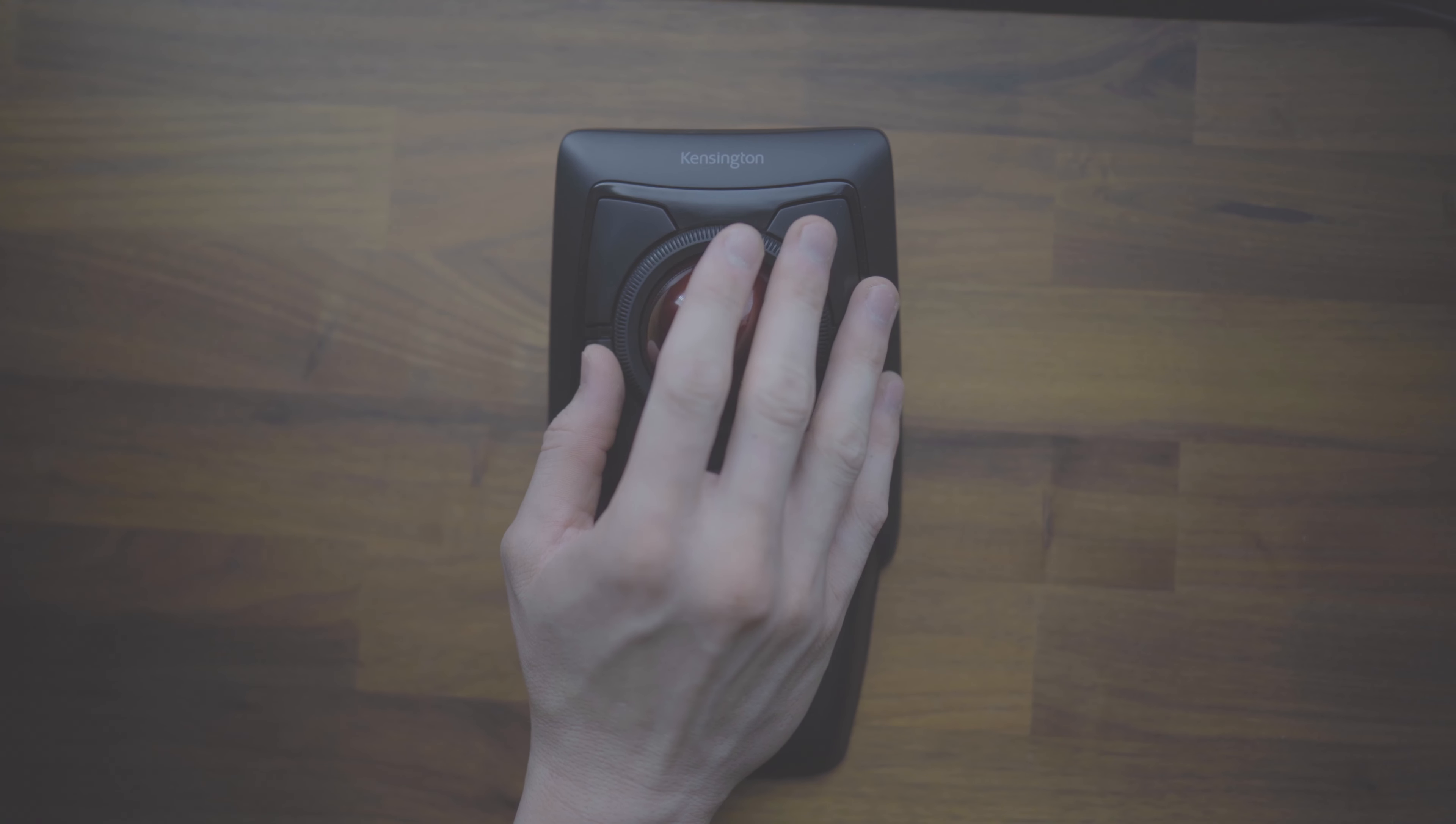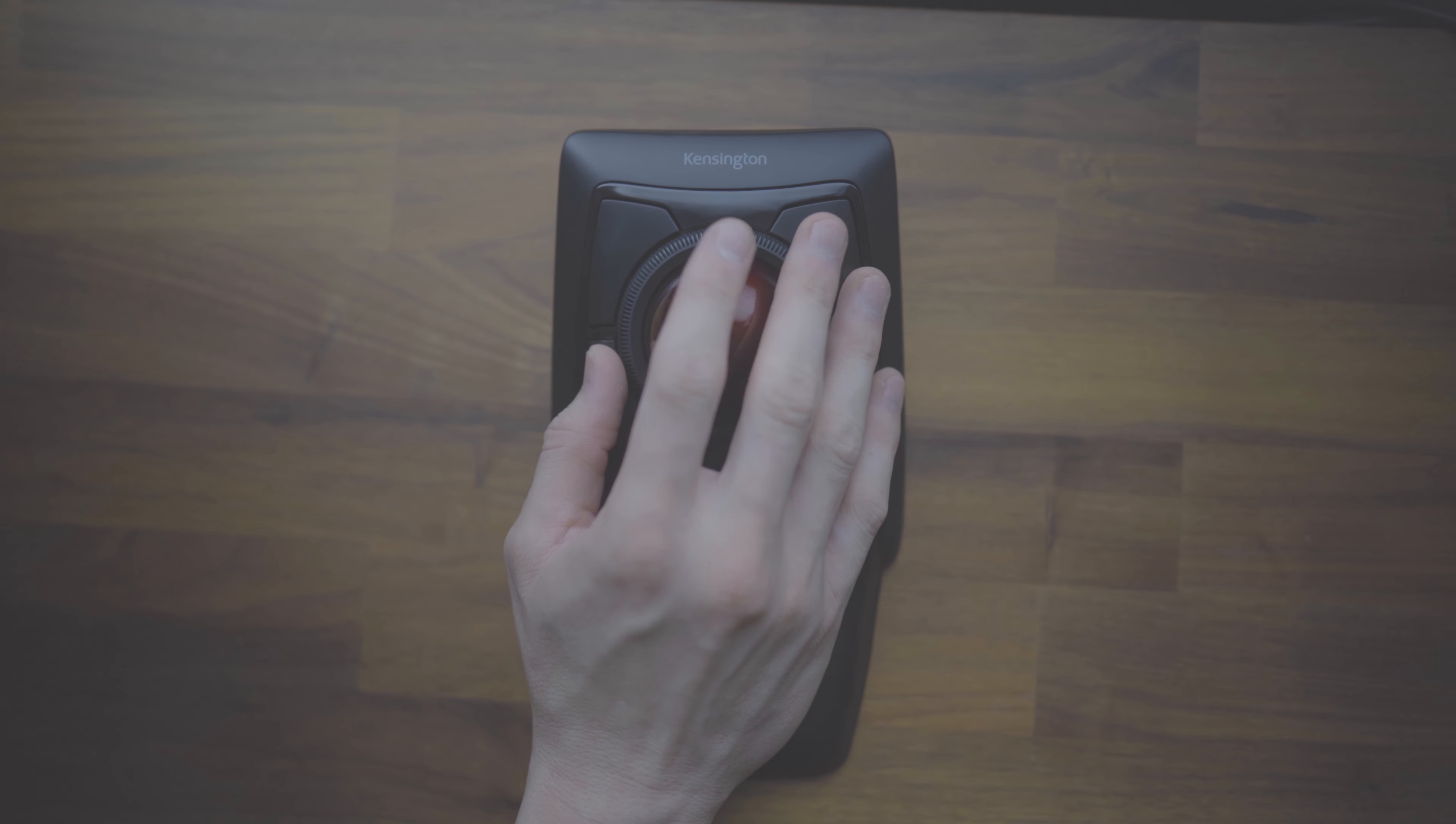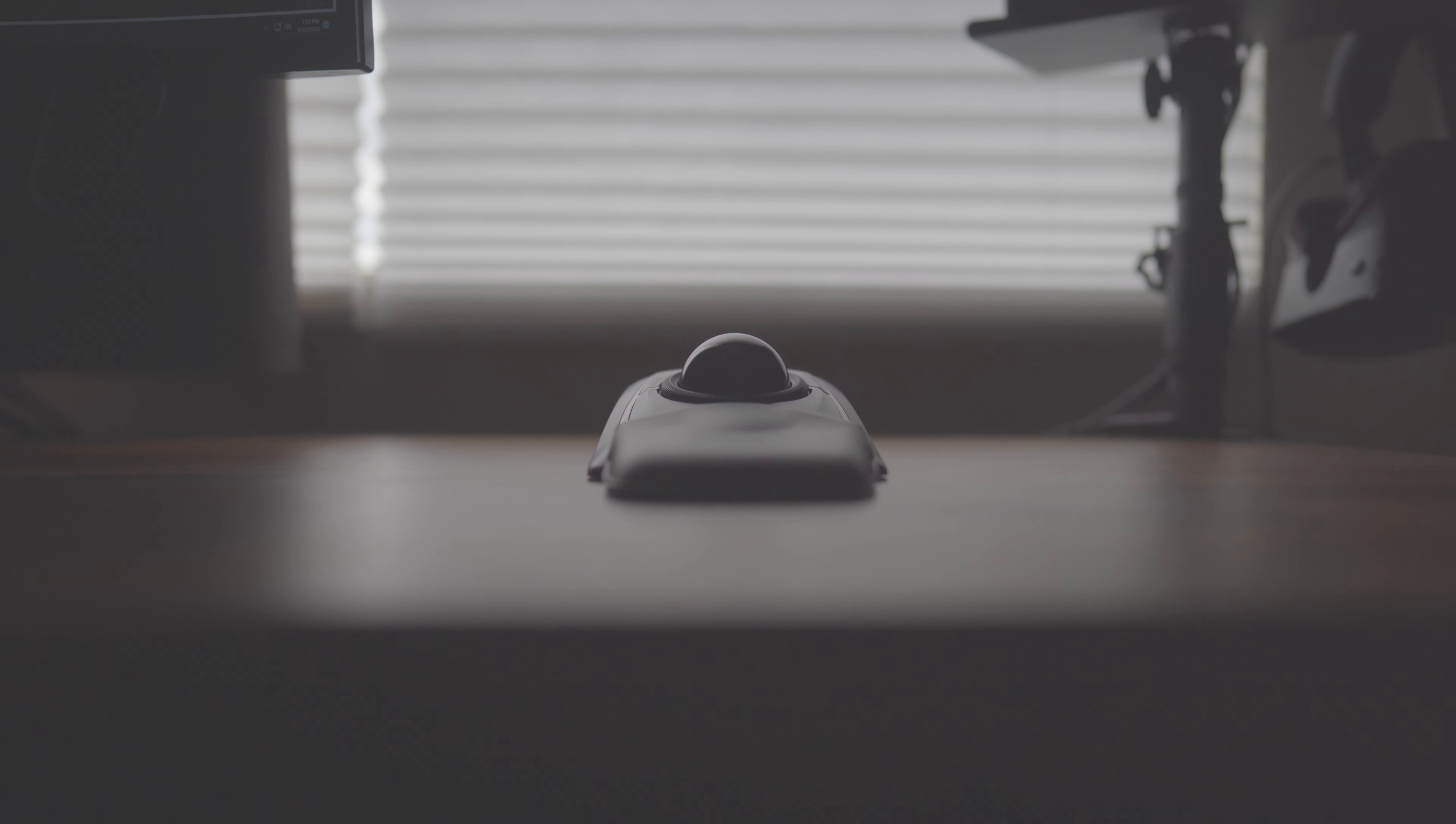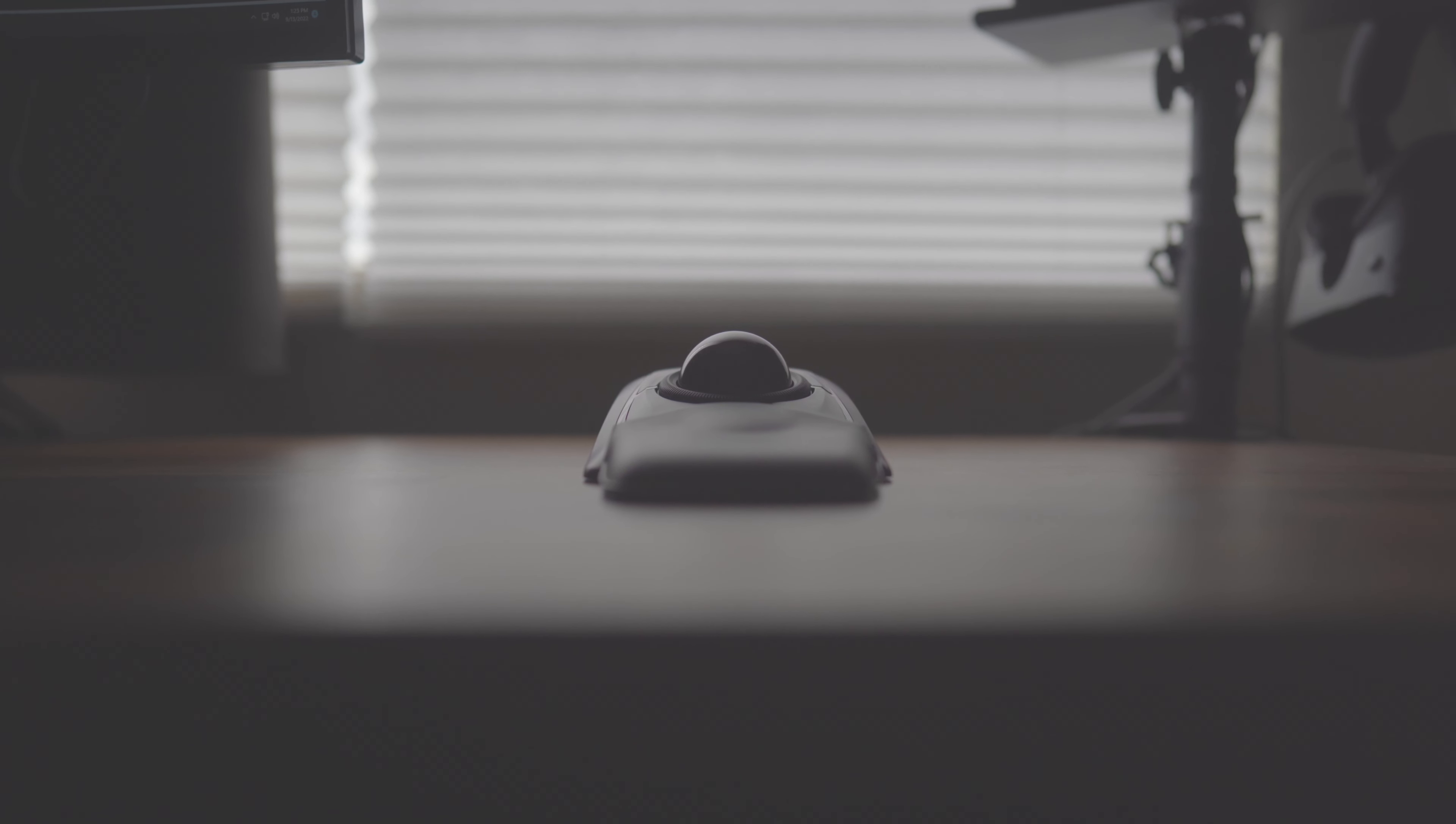Advantages of using a trackball over a mouse include saving energy, time, and providing a more overall convenient work environment, especially in those longer editing sessions.